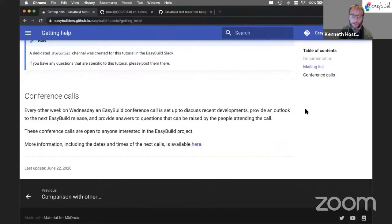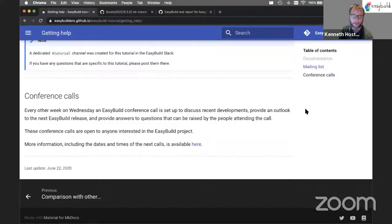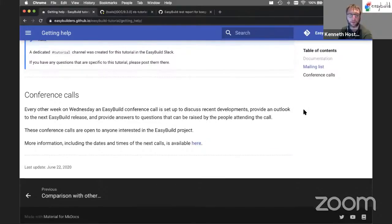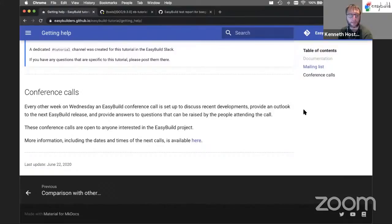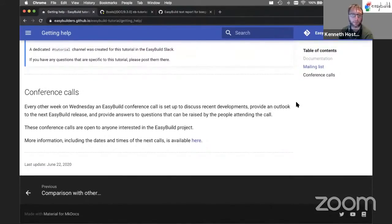We discuss which changes are coming in the next release, and we also have an open floor for questions. So if you have any questions that are maybe difficult to explain in an issue or in an email, you're always free to join the EasyBuild conference call and raise the questions there.